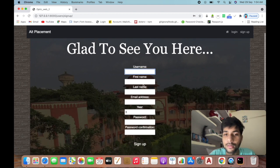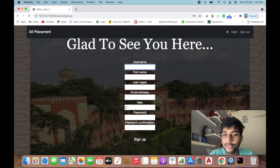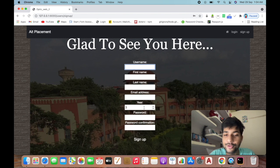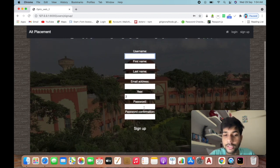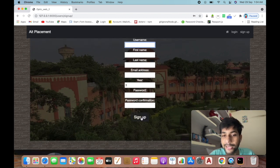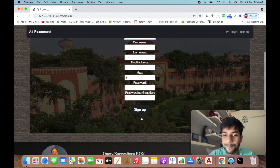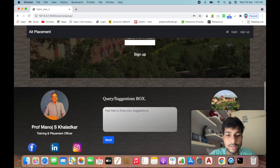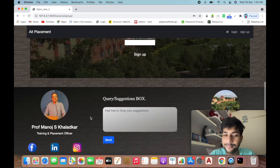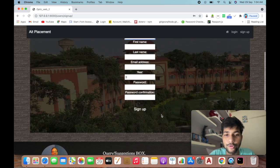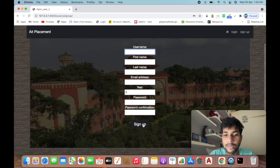You have to enter your username, first name, last name, email address, password, confirm password, and then sign up. This is the same footer part.